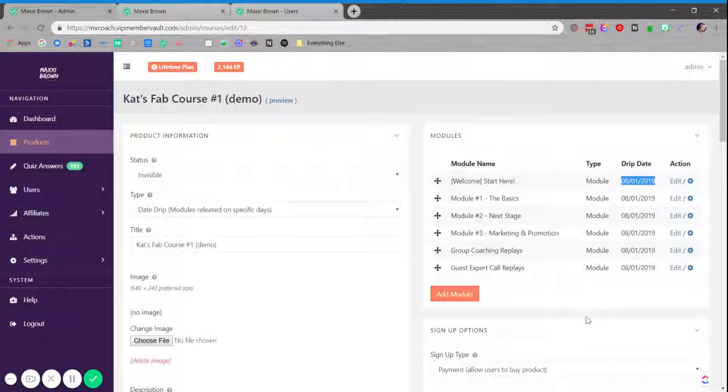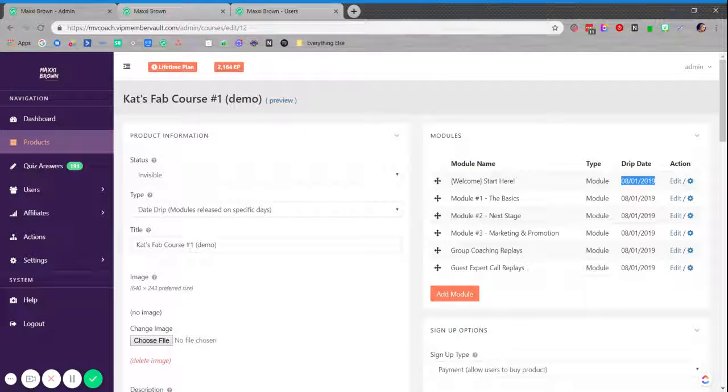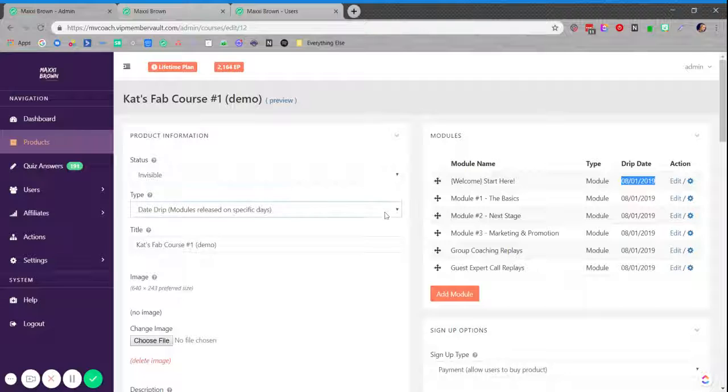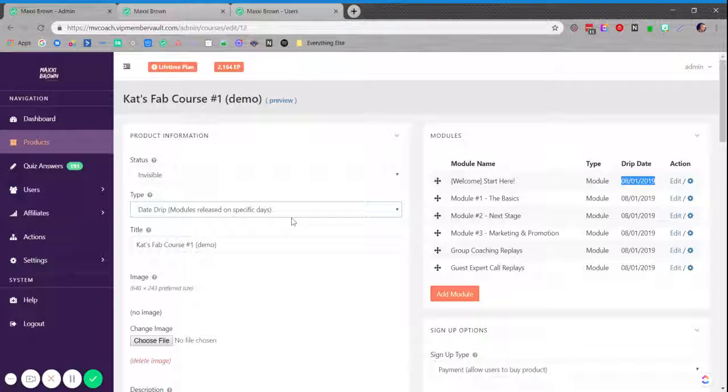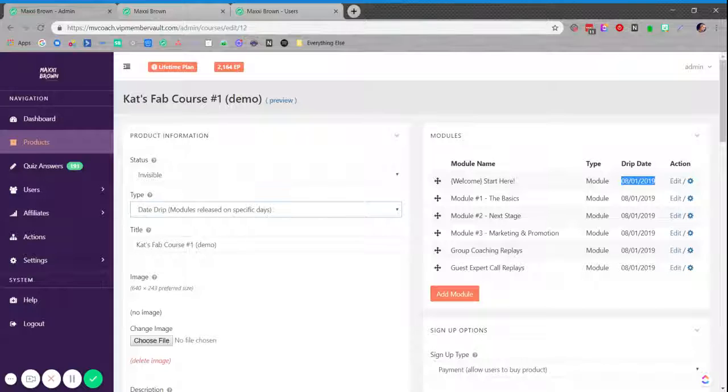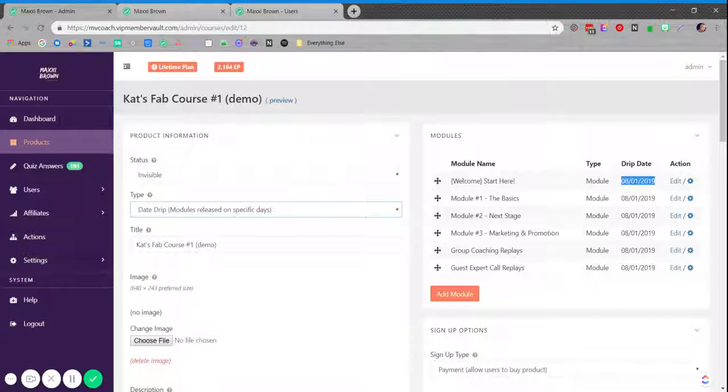I can come into the product and I can switch it to progressive without compromising anything. Again, we're only using the date drip in this particular scenario to control the modules from being inaccessible until a specific date.